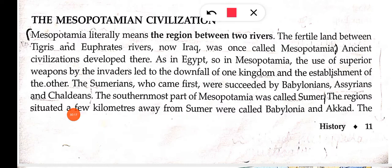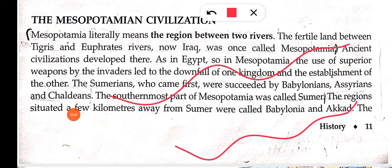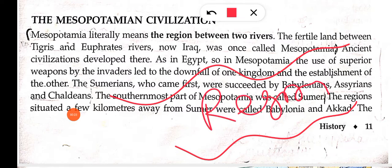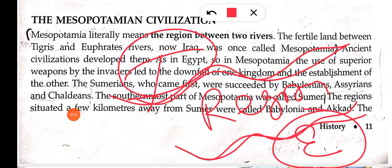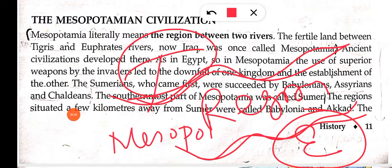Mesopotamia ka matlab kya hota hai? The region between two rivers. Do river ke beech ke region ko hum Mesopotamia bolte hain. Aur ye do river kaun si thi? Tigris and Euphrates. River Tigris aur river Euphrates ke beech mein jo place tha, jo region tha, uska naam Mesopotamia tha.